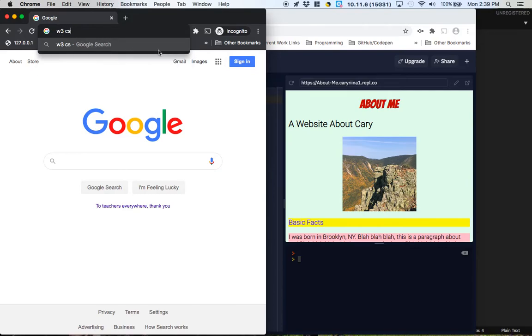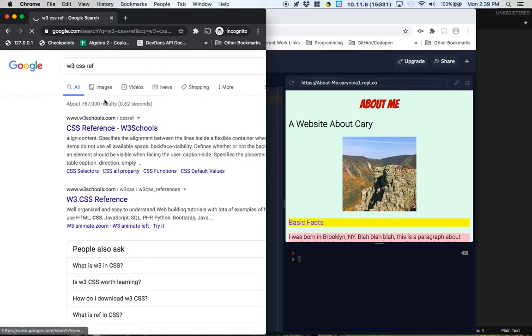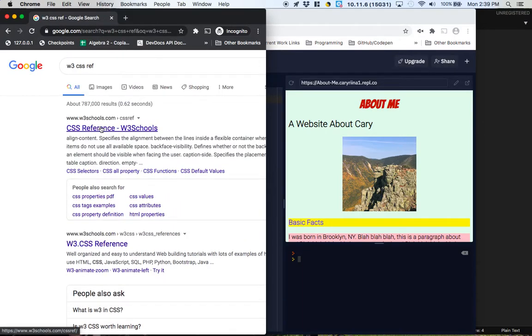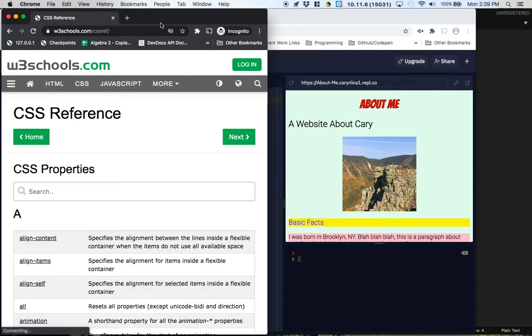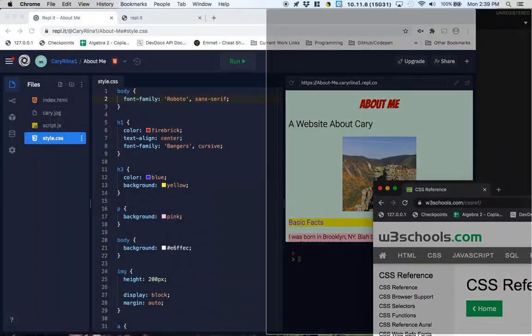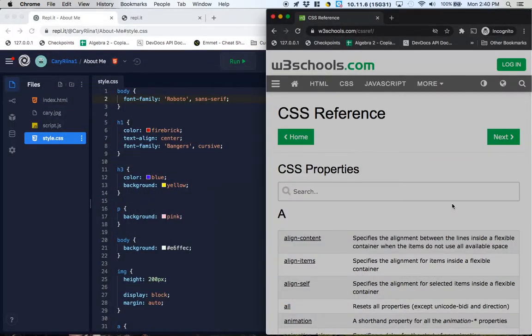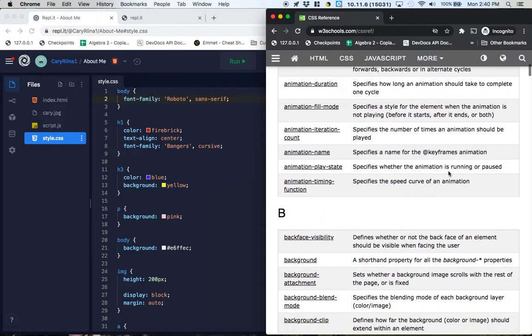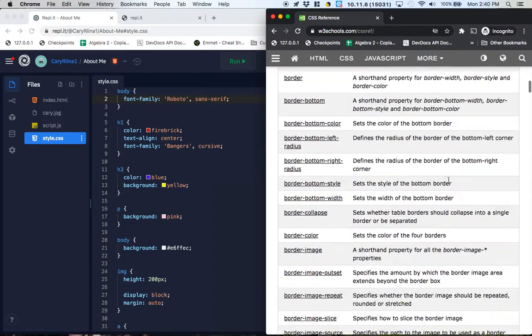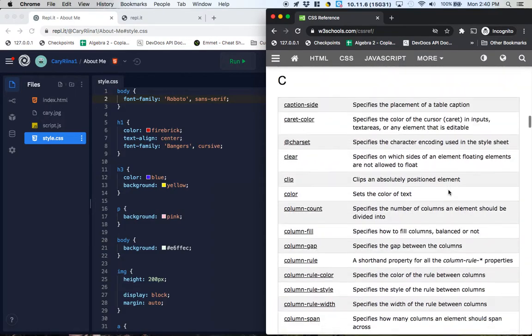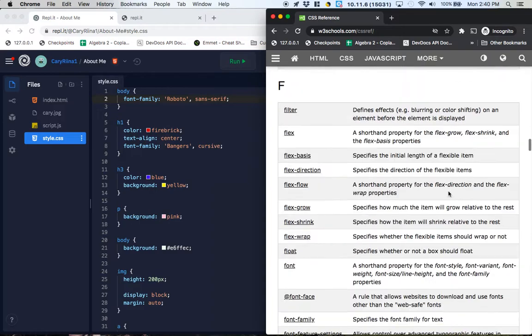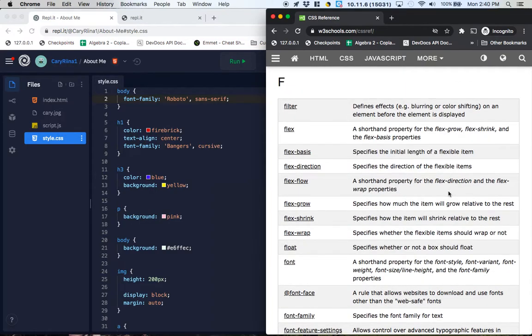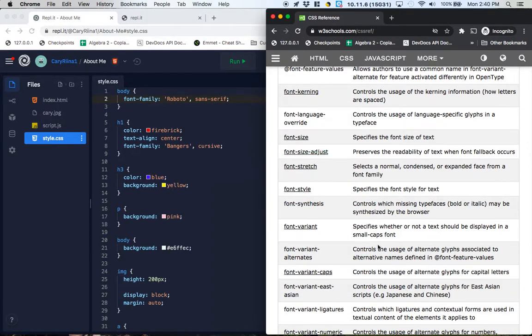So if we search W3 CSS ref for reference, you could type the whole word out but I'm lazy, it's gonna have a whole reference for CSS properties here that we can actually use in order to create a new effect. Every effect you've ever seen on the internet is basically built using this stuff right here.